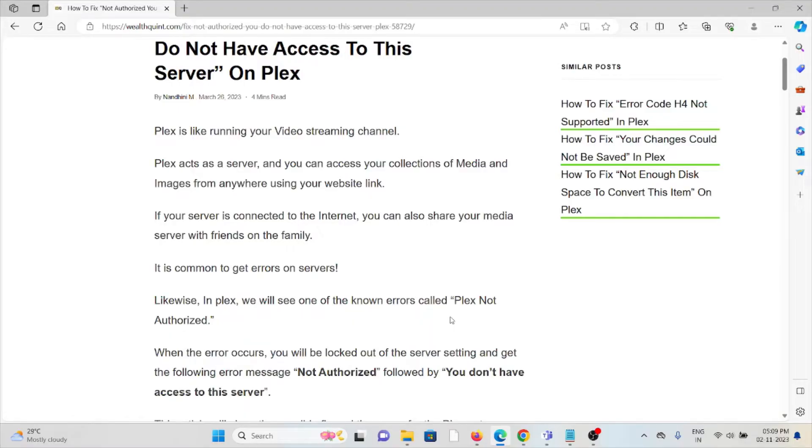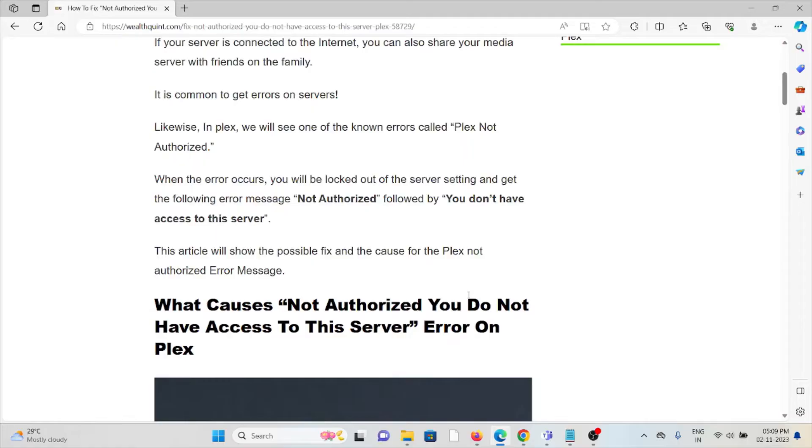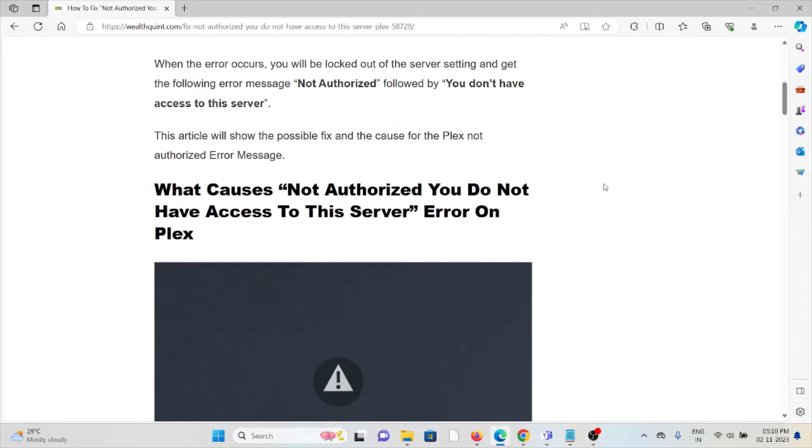If your server is connected to the internet, you can also share your media server with friends or family. It's common to get errors on servers. We will see one of the known errors called 'Plex Not Authorized.' When the error occurs, you'll be logged out of the server settings and get the error message 'Not Authorized' followed by 'You do not have access to the server.'